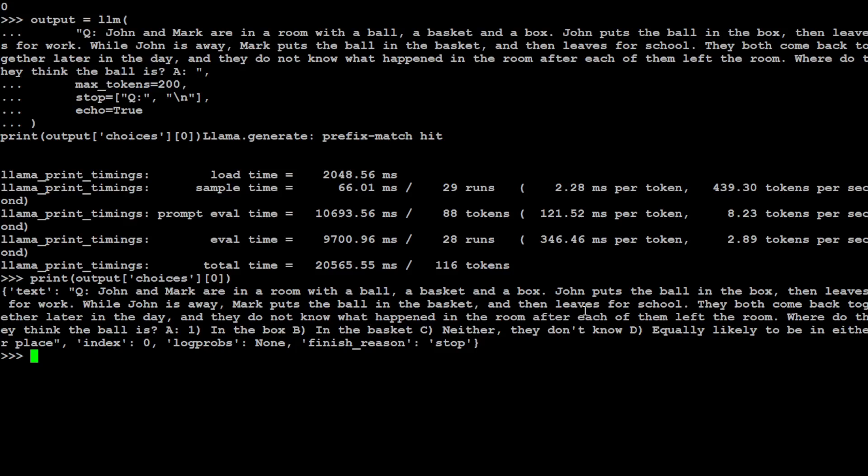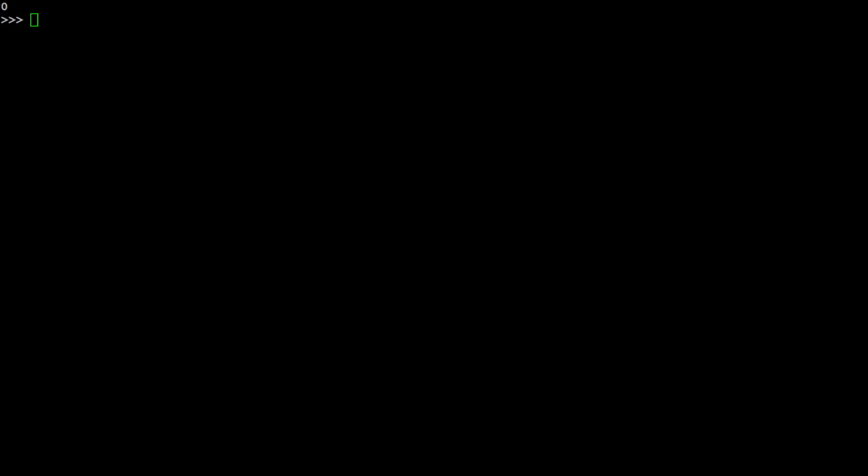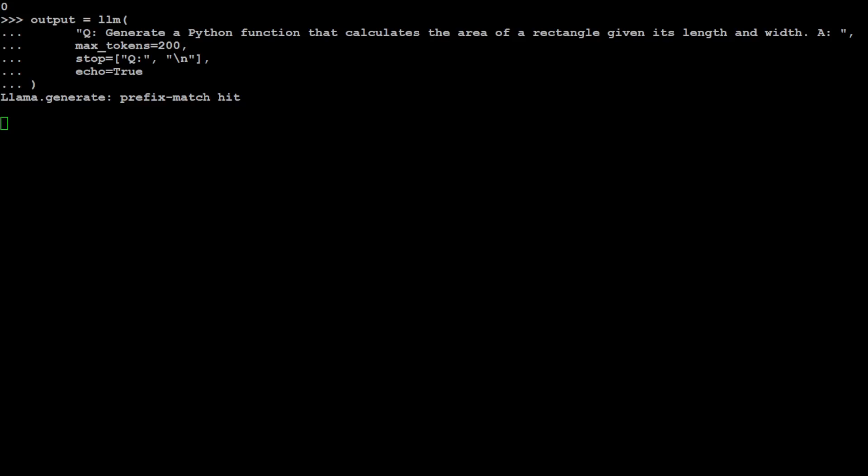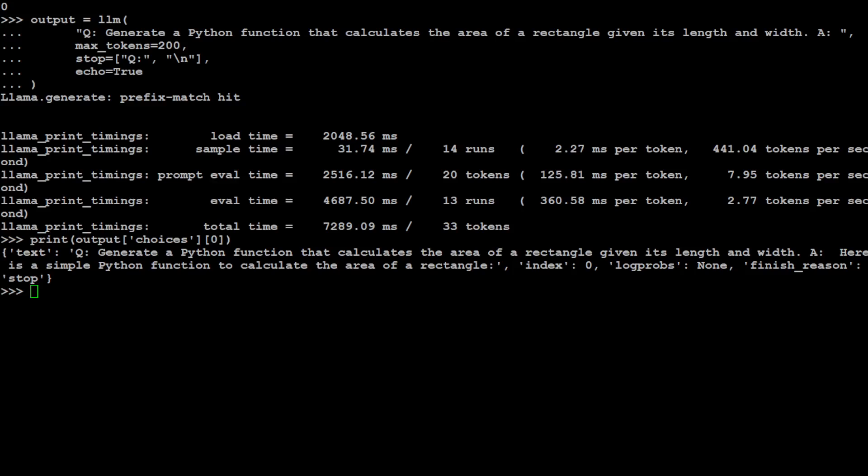Let me clear the screen. Now let me try to ask it a coding question. So the coding question which I have given it is that 'generate a Python function that calculates the area of rectangle given its length and width.' So what it has done is—okay, because the reason is I have just specified 200 tokens, so let me increase that and then we will see the code here. Maybe I will just make it 1000 for the sake of it, the max token. Let me clear the screen again.